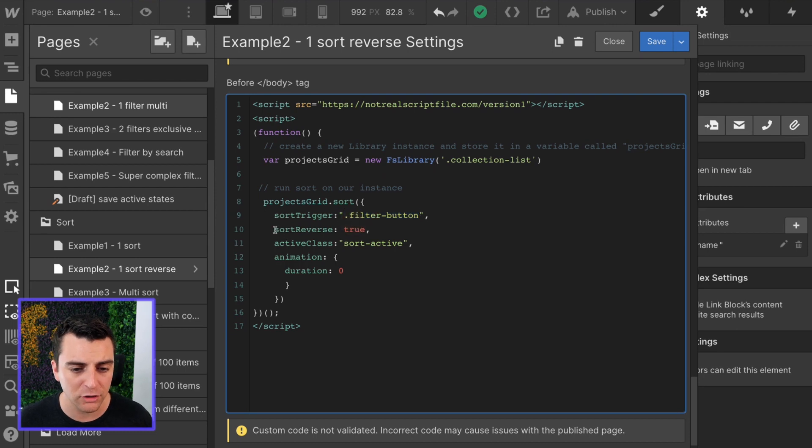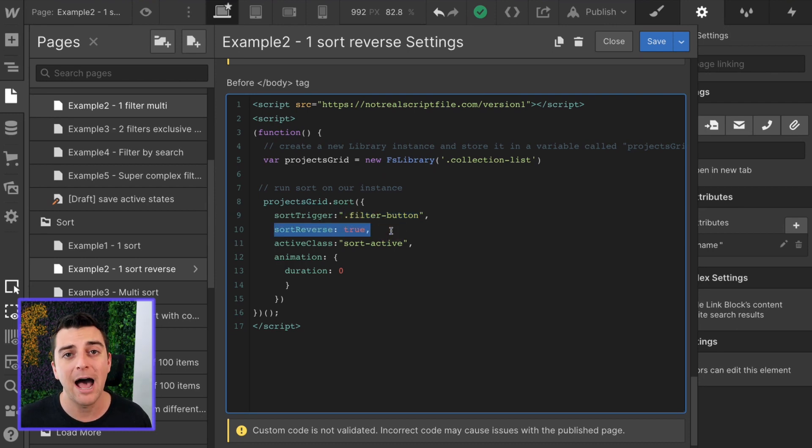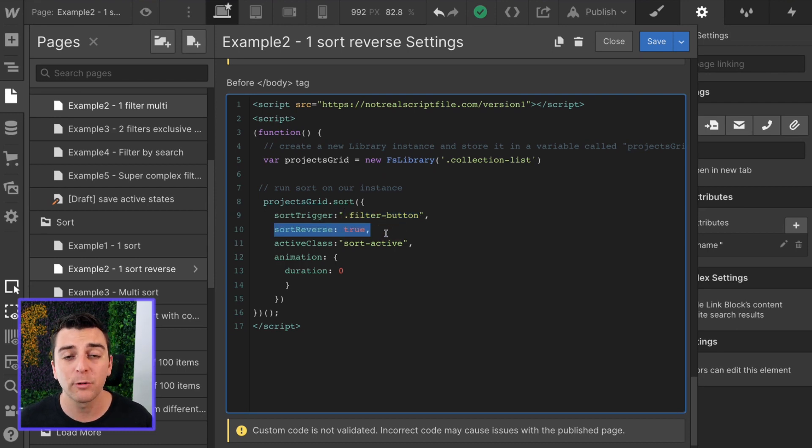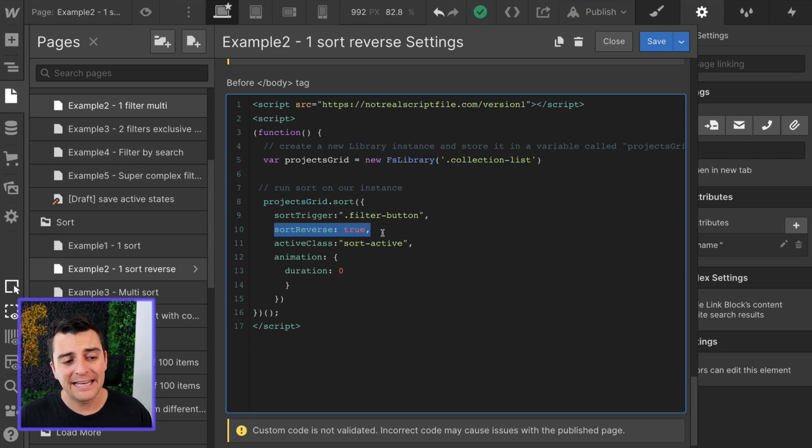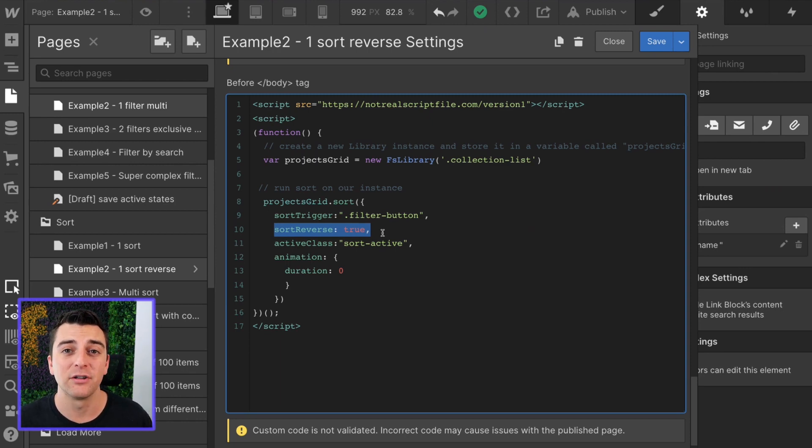Sort reverse, true or false? In example two, we have sort reverse is true. In example one, sort reverse is set to false.